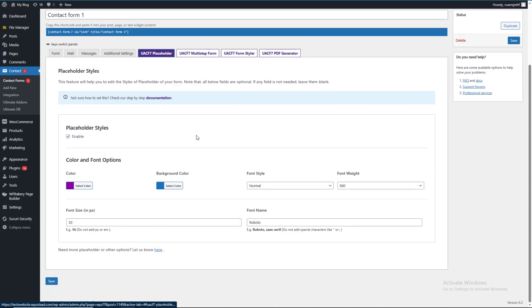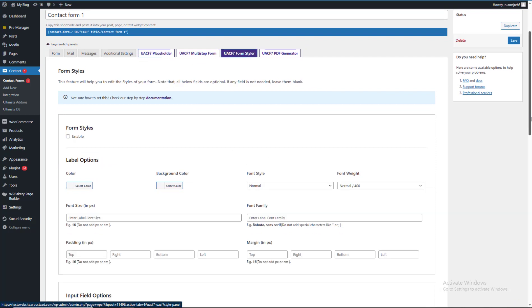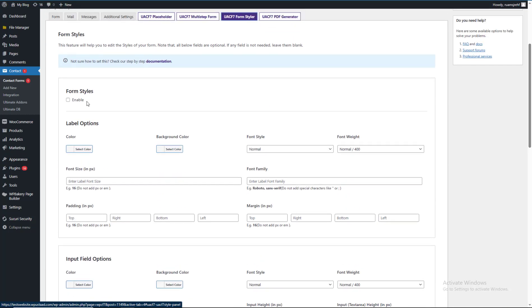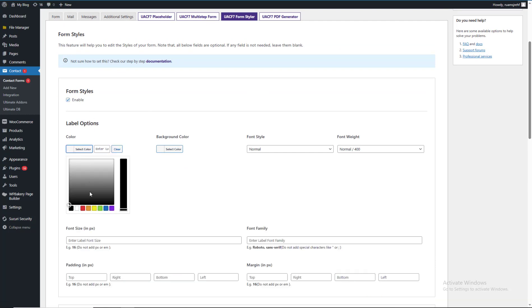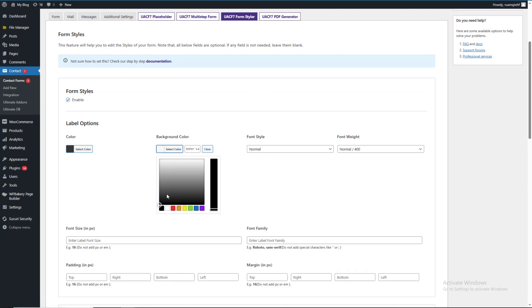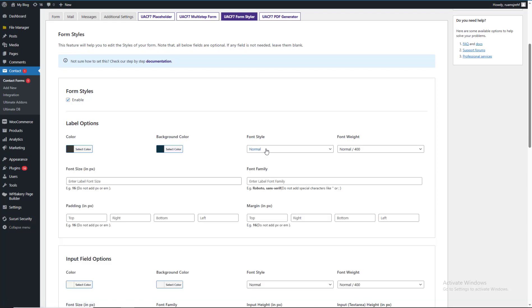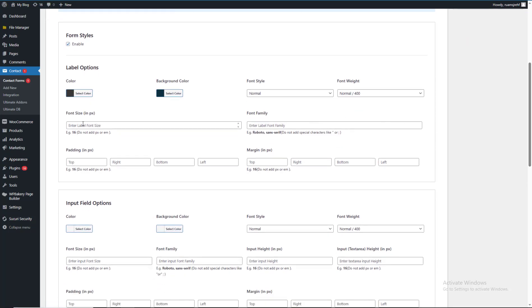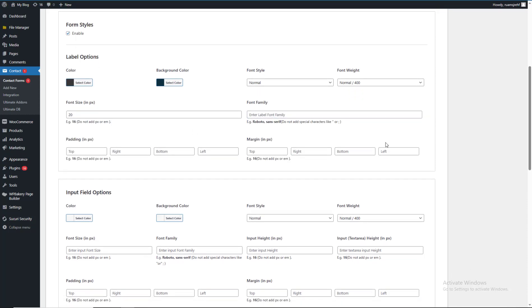Now I will show you the form style. Let's check the form style here. In the other form we can do style checks and change the color. Levels of background are here, fonts are here, font size is here in pixels. There is also a font family area and a padding section.